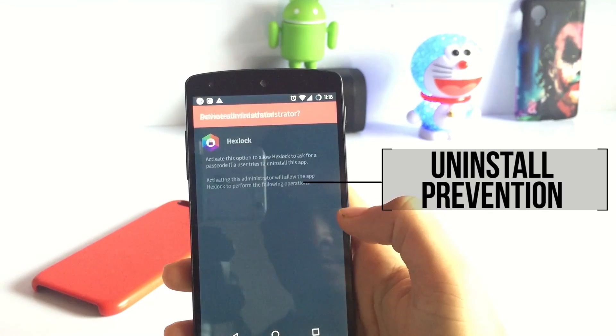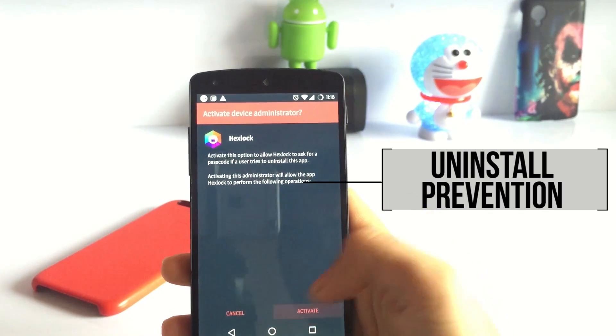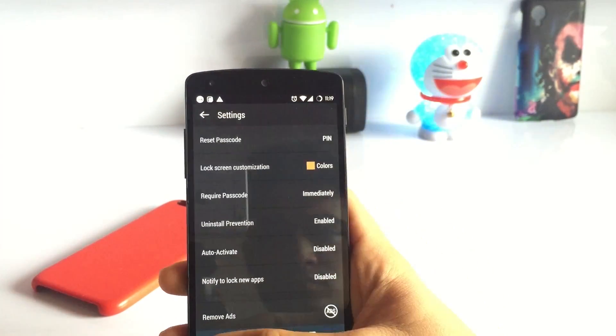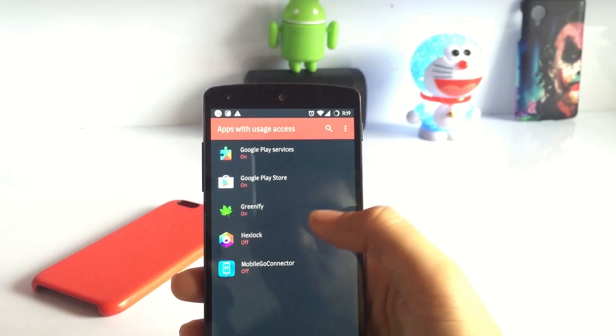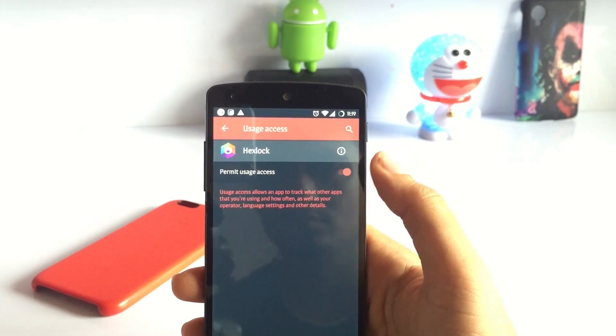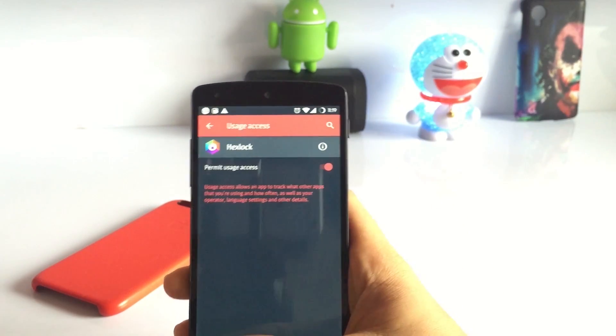Now, as you're going to use this app, you should enable the uninstall prevention which this app supports. You will have to enable it from the usage access.